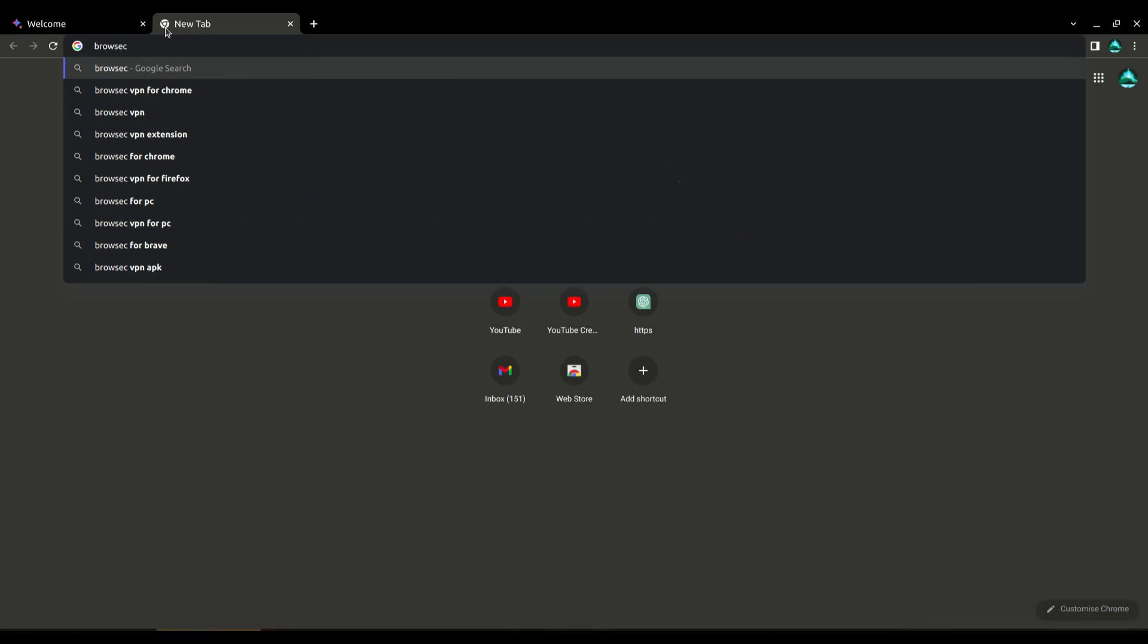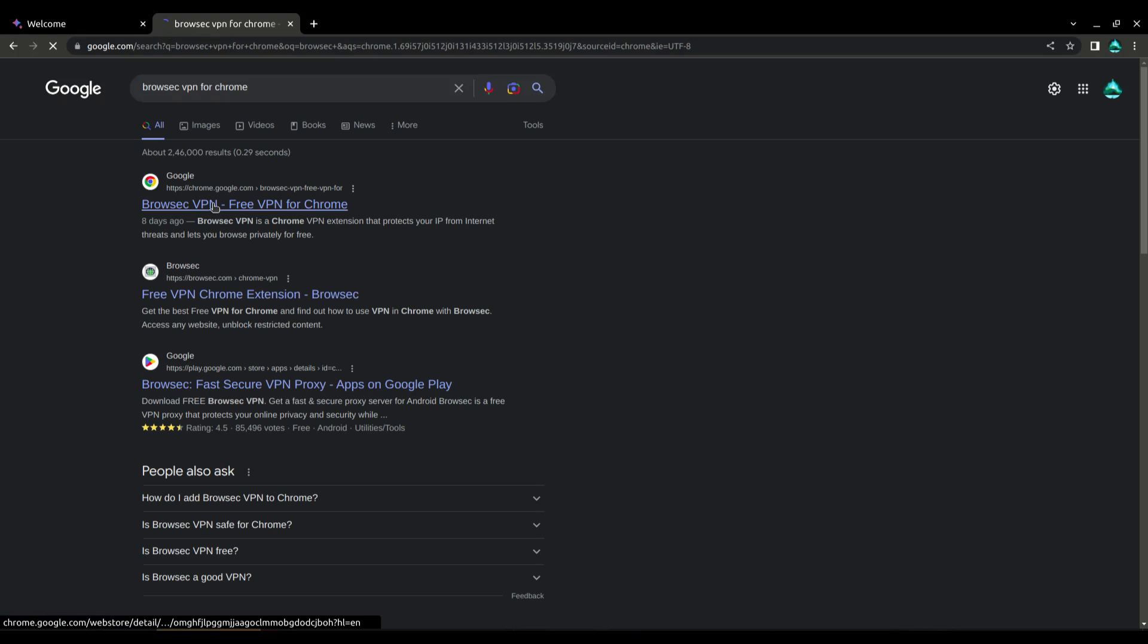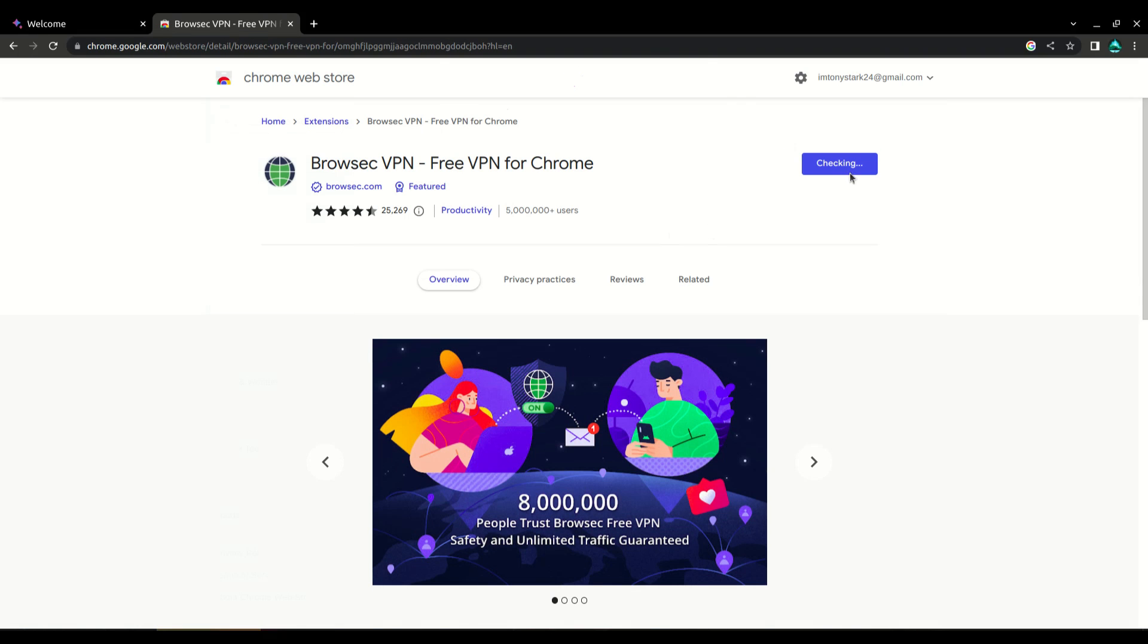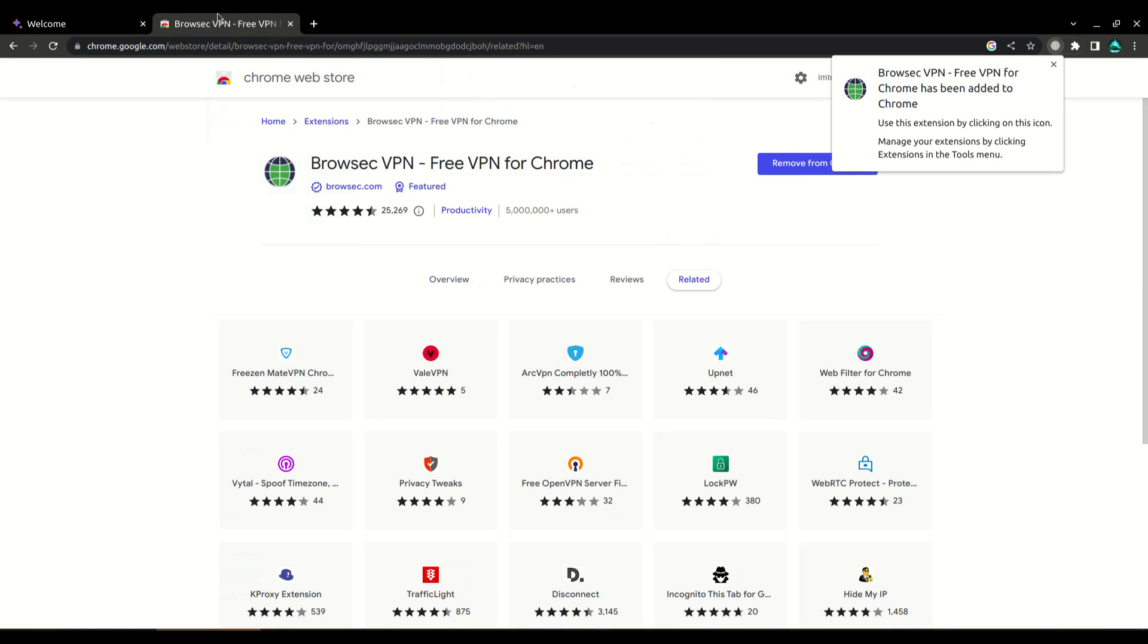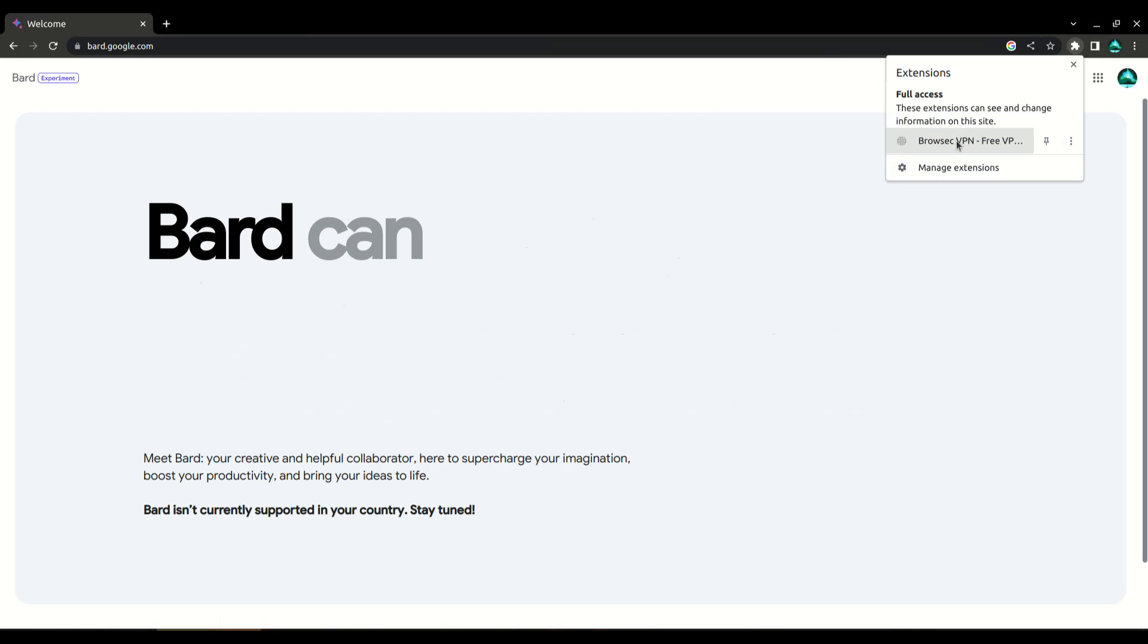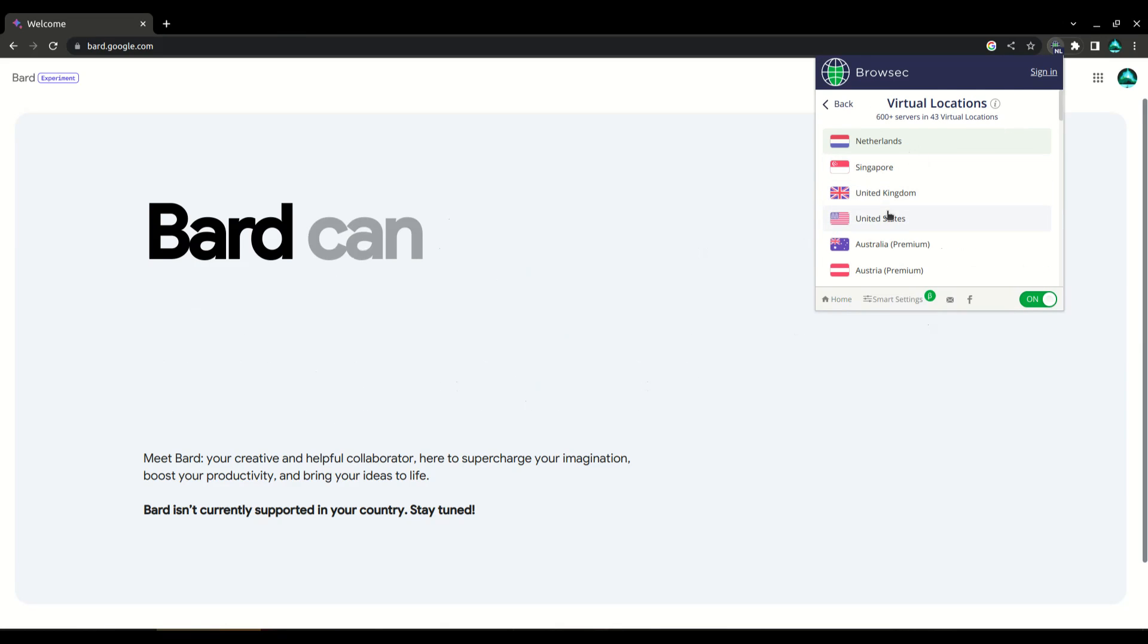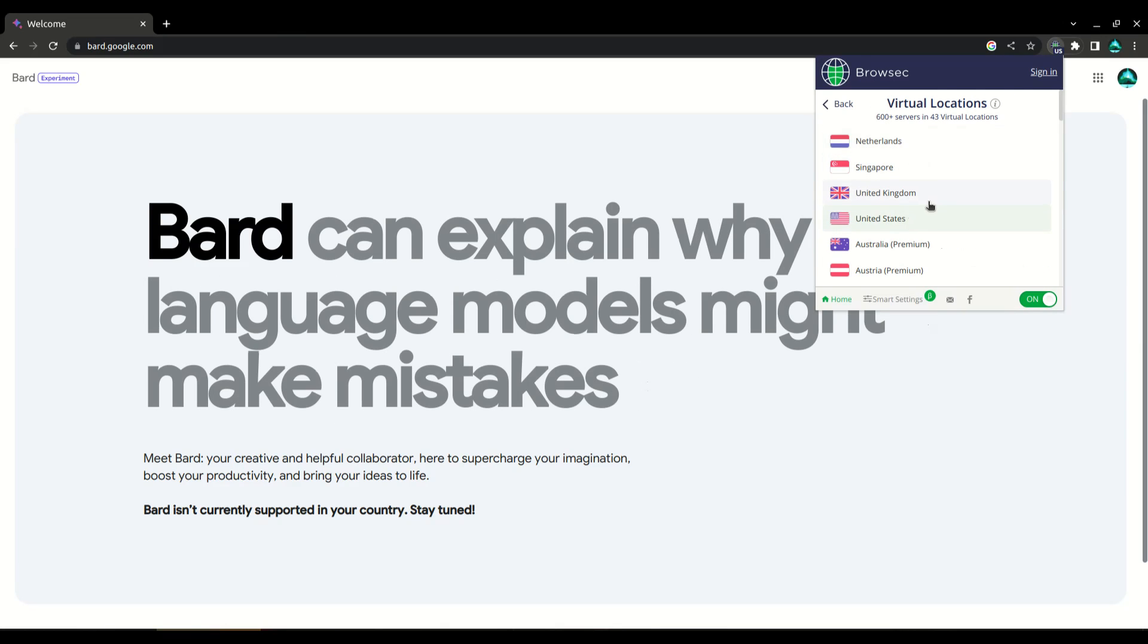Go back to google.com and search for a VPN extension. For this demonstration, I'm going to use Browzec VPN. Install Browzec VPN on your browser and then set your country as United States. You may need to create an account first.